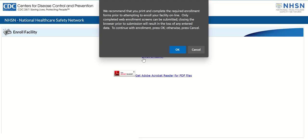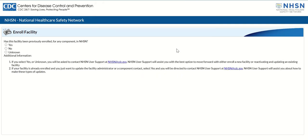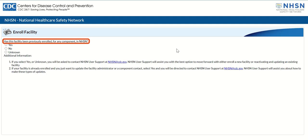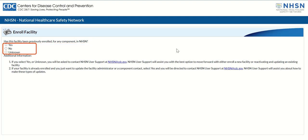A prompt recommending you print and complete the required enrollment forms prior to enrolling your facility online will display. Read the prompt and then click OK. The Enroll Facility page will refresh and display the following question: Has this facility been previously enrolled for any component in NHSN? Select the correct option for your facility: yes, no, or unknown.